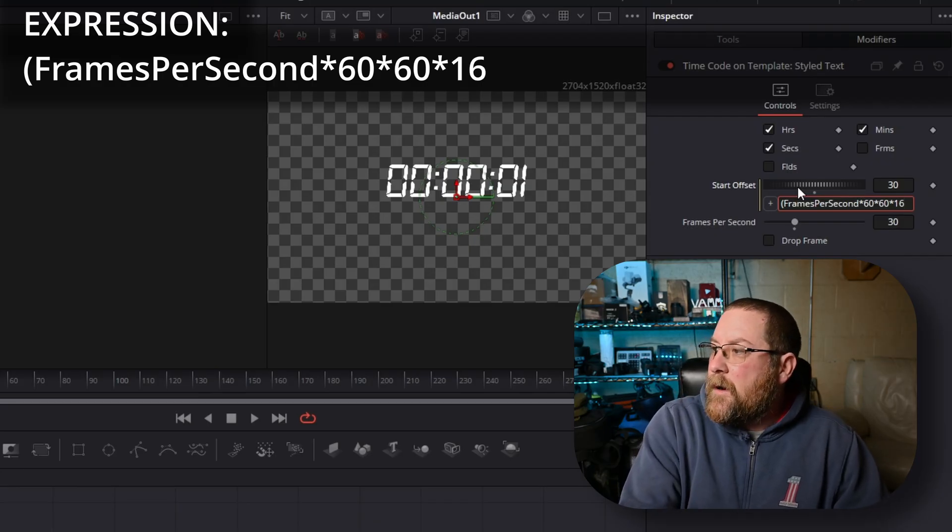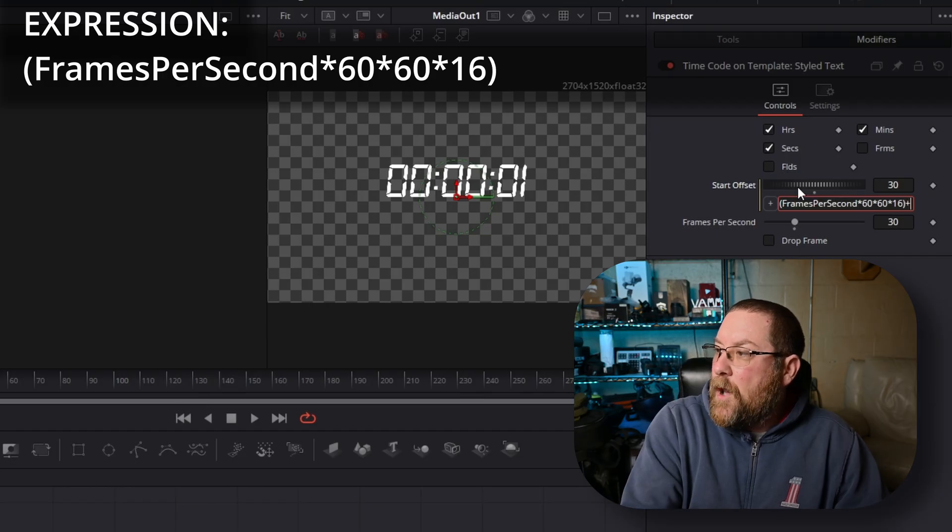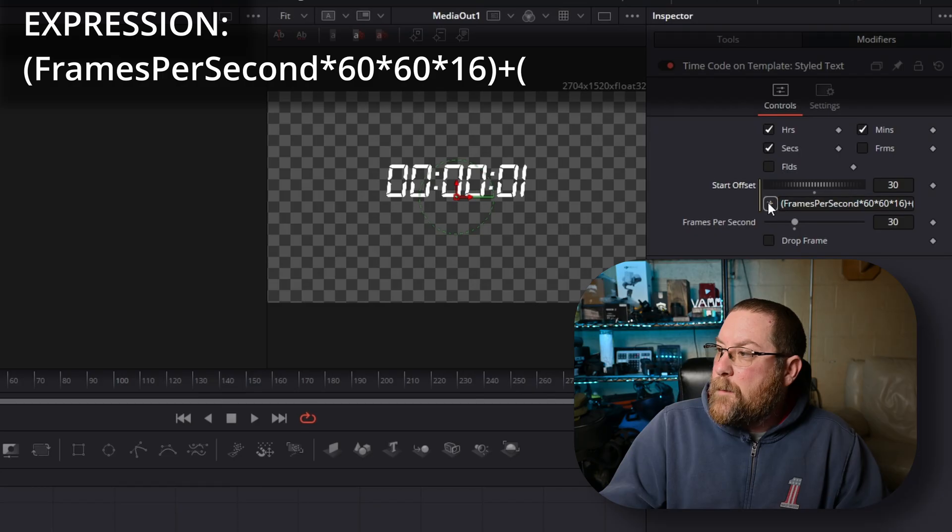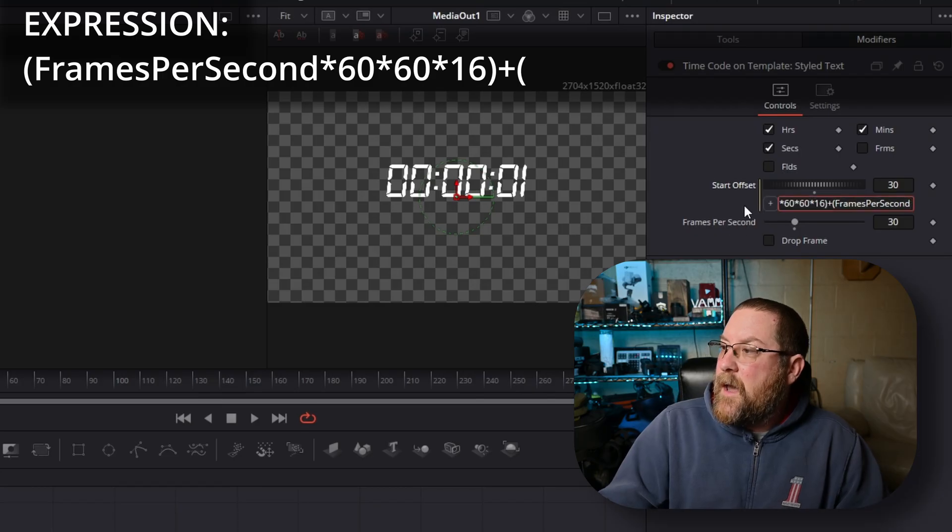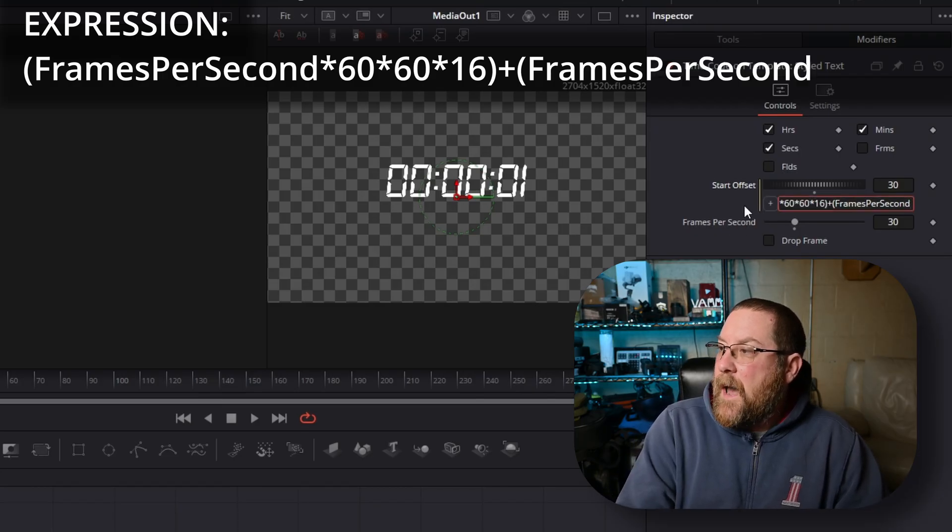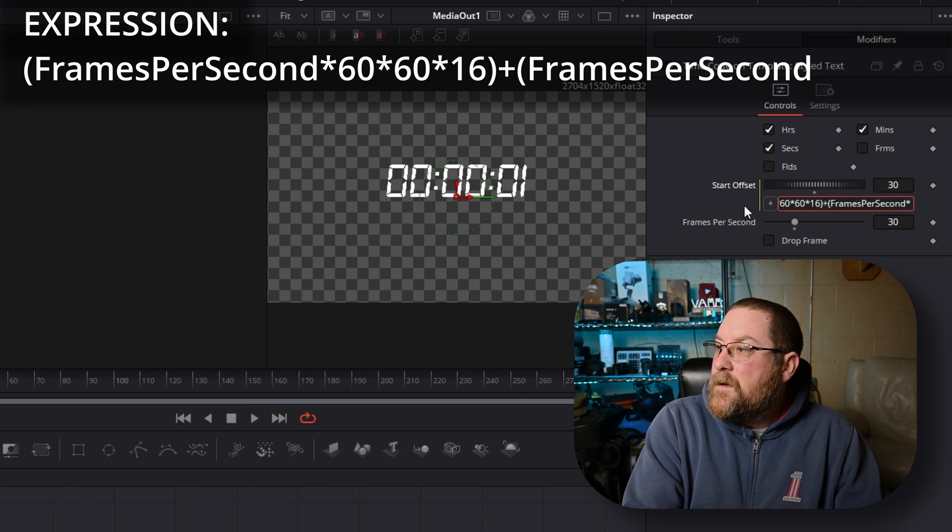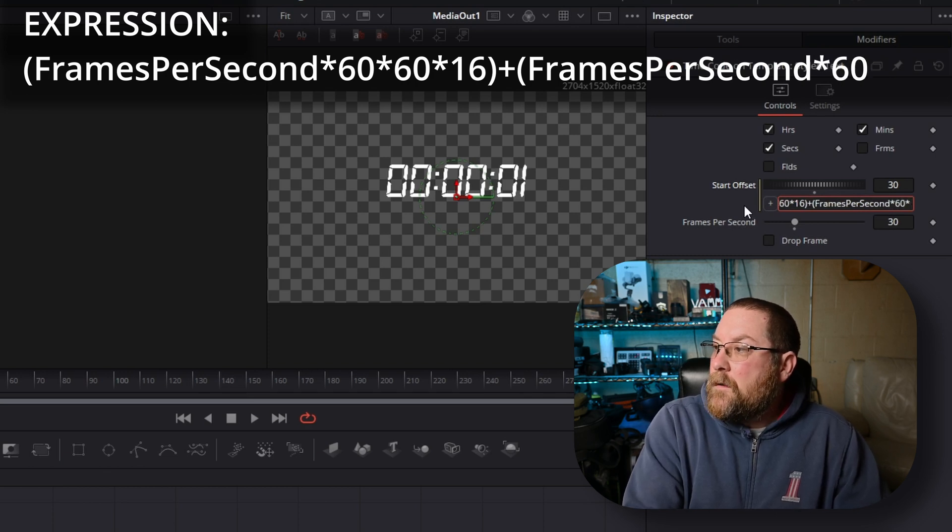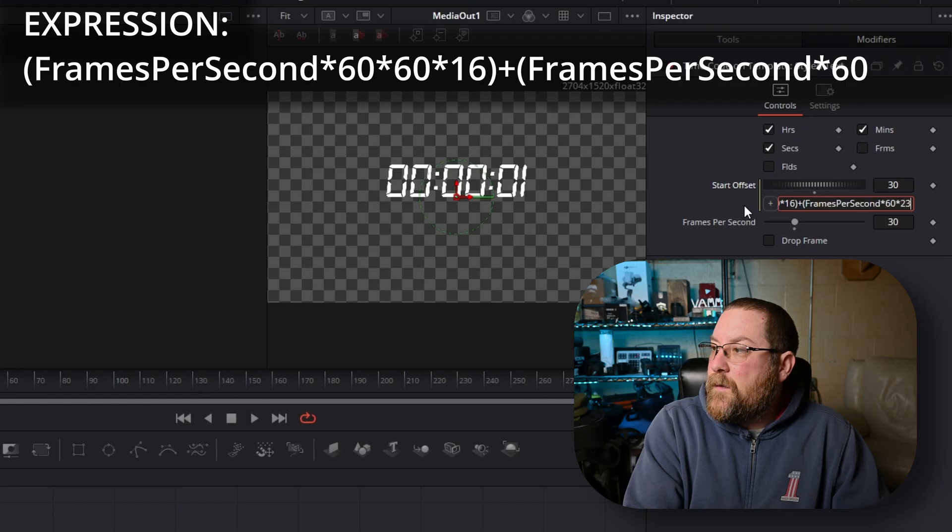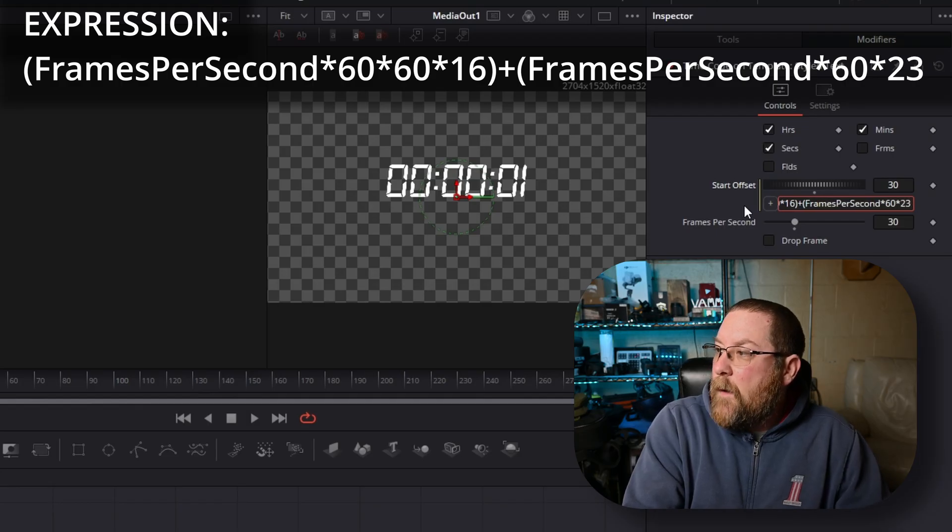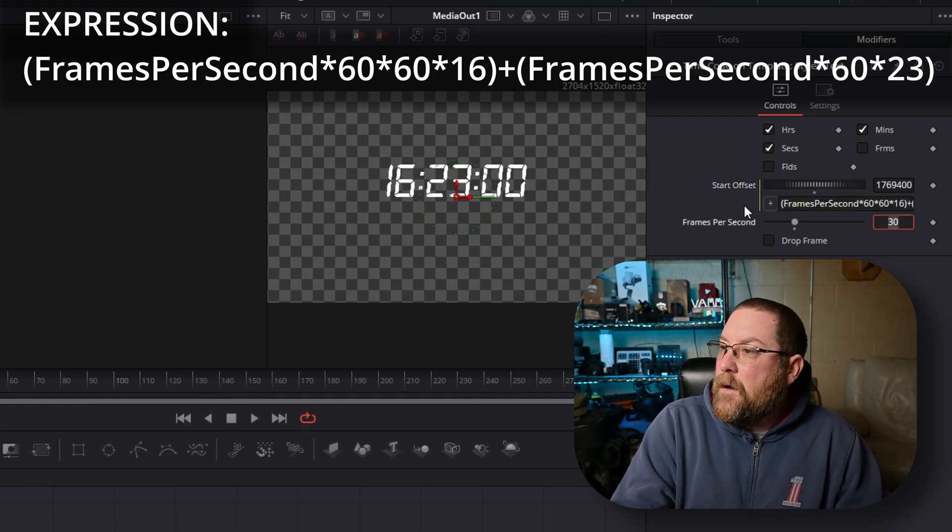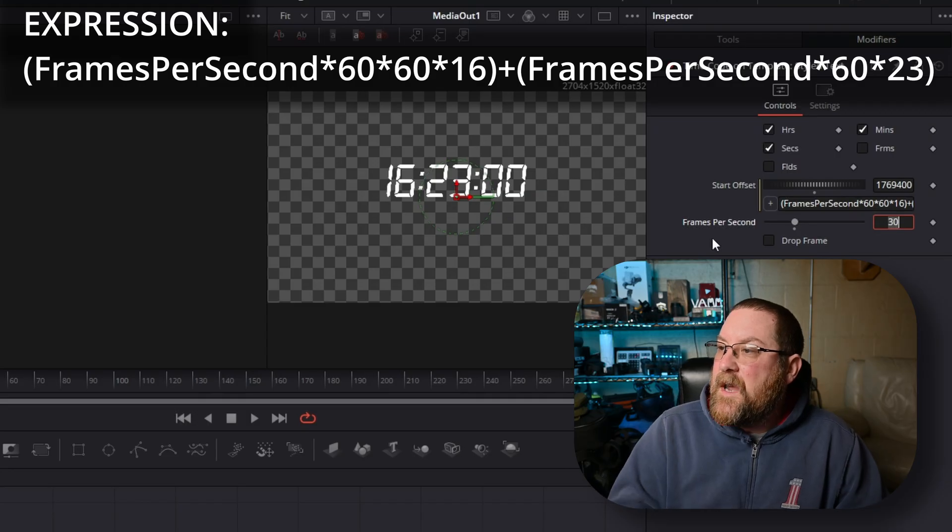And then we're going to do a right parenthesis, plus, left parenthesis. We can click on our plus, drag it to frames per second. Again, it adds frames per second back in, times 60 again, times, let's say we want it to be 4:23 in the afternoon, and then a right parenthesis and press enter. And now you see, we have 16:23:00.